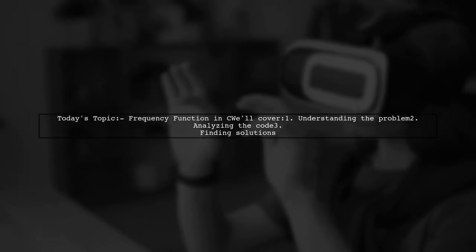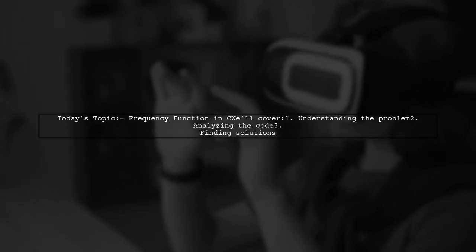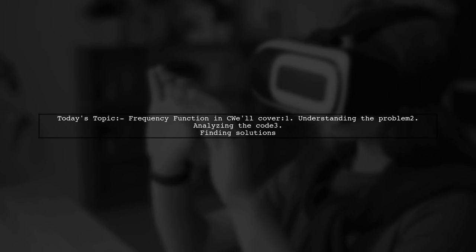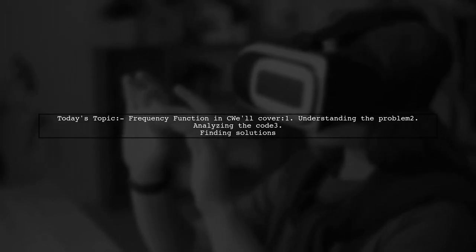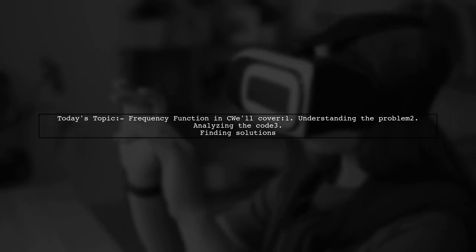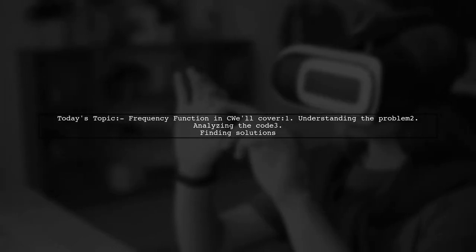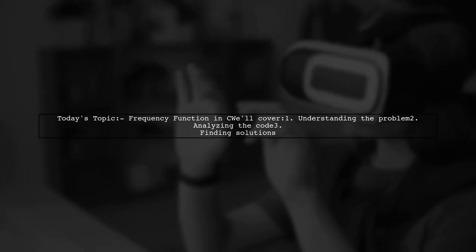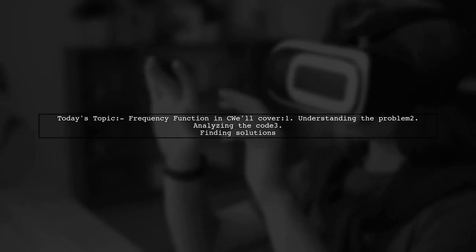Welcome to our Coding Corner. Today, we're tackling a common programming challenge that many of you might encounter. Our viewer has a question about counting the frequency of a letter in a string using C programming.